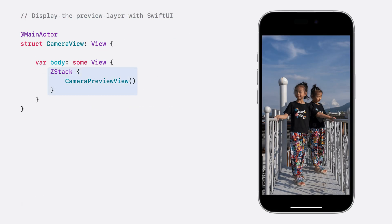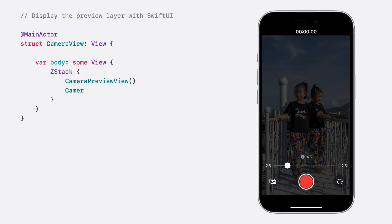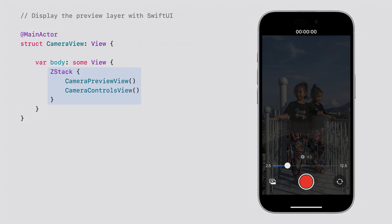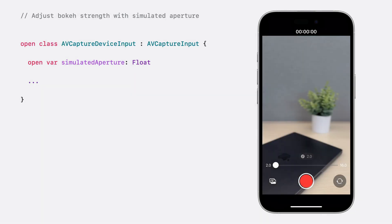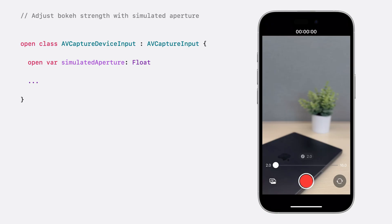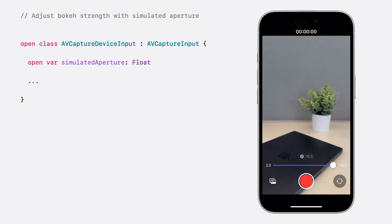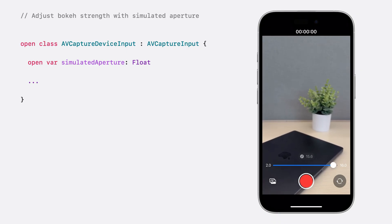We can then put our preview view into a ZStack, where it can be easily composed with other UI elements like camera controls. As mentioned in the intro, shallow depth of field is an important tool for storytelling. By changing the simulated aperture property on the device input, we can adjust the global strength of the bokeh effect. Displayed on the right, driving this property with a slider, we change the global strength of the blur.